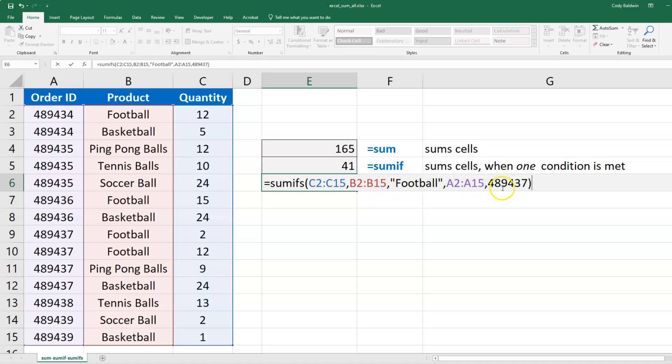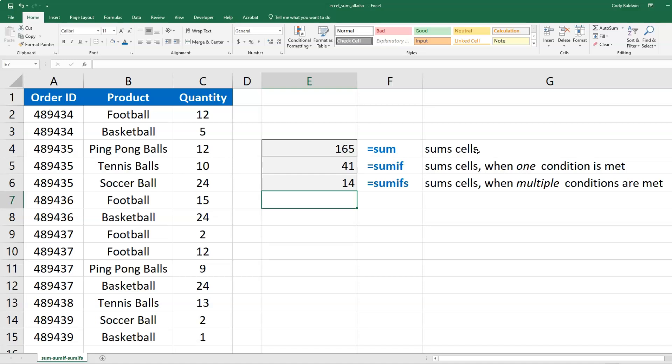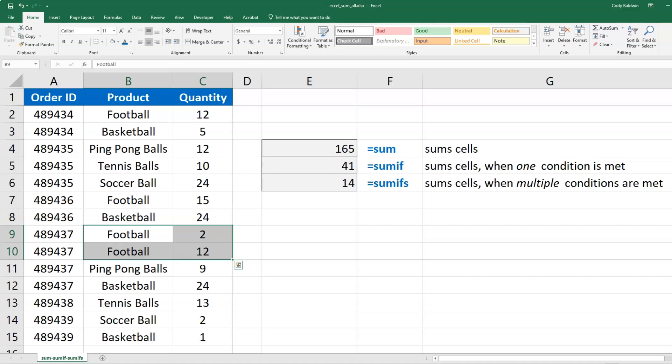and this is the order number in column A. Enter - and it's 14. I've got two rows that meet that condition, and if you add those up, you get 14.